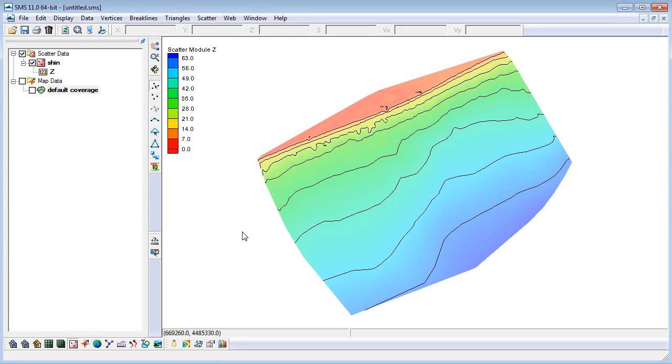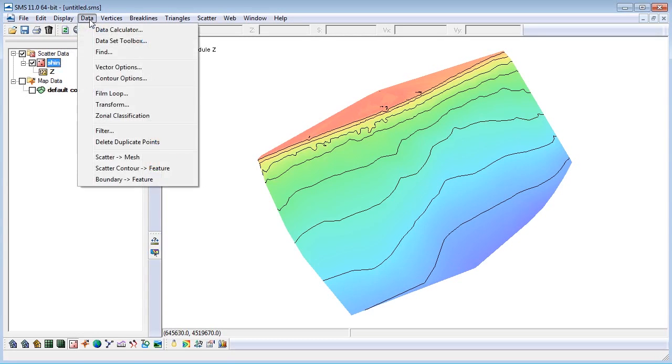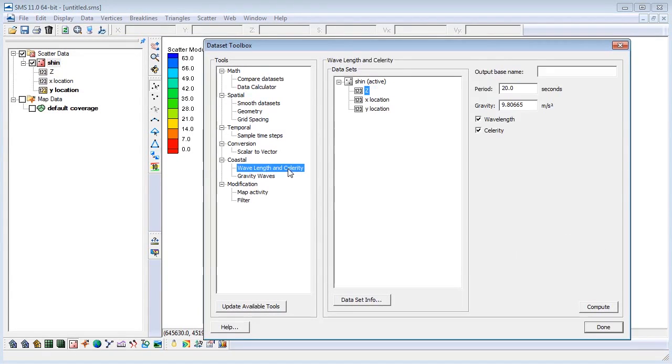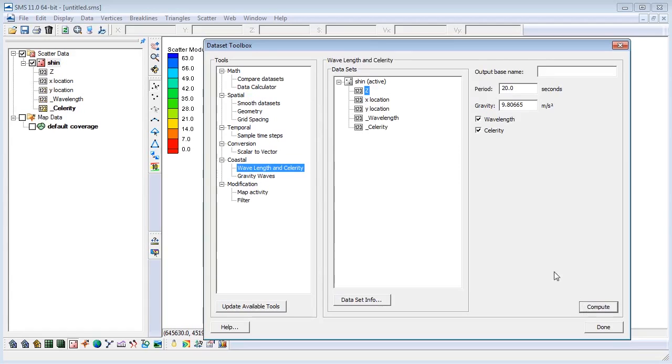Let's begin by using one of the built-in tools in SMS to calculate the wavelength and celerity at each point. In the Scatter module, go to Data and then Data Calculator. Under Tools and Coastal, choose Wavelength and Celerity. Verify that the Z dataset is selected, then click Compute. Wavelength and Celerity datasets will then be added to the Project Explorer.